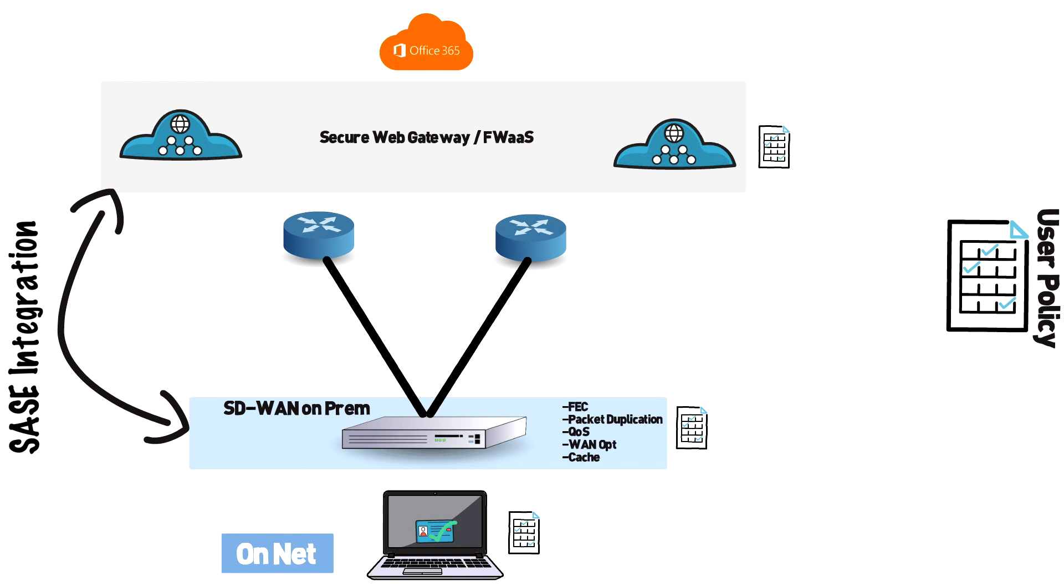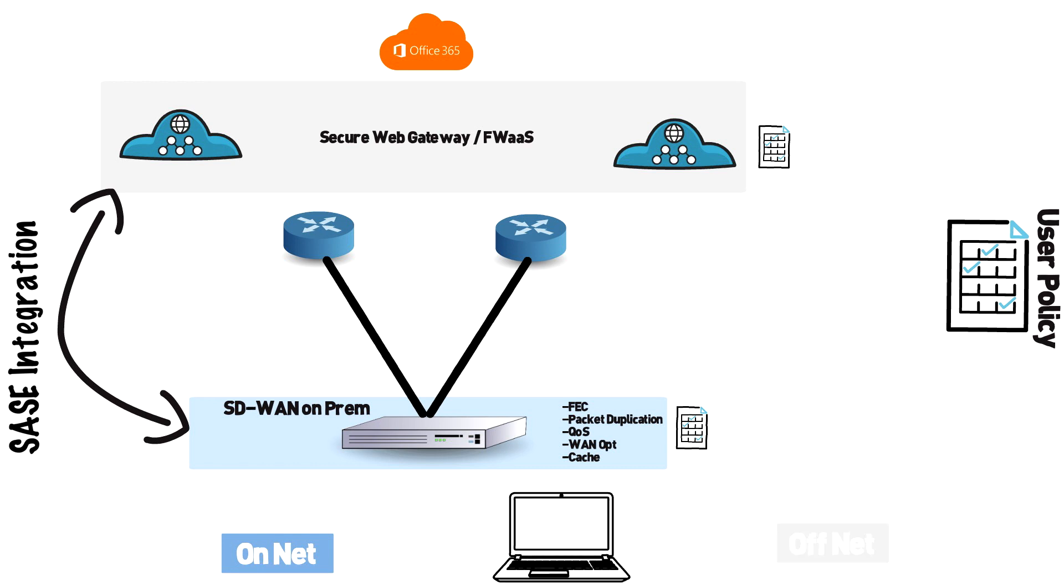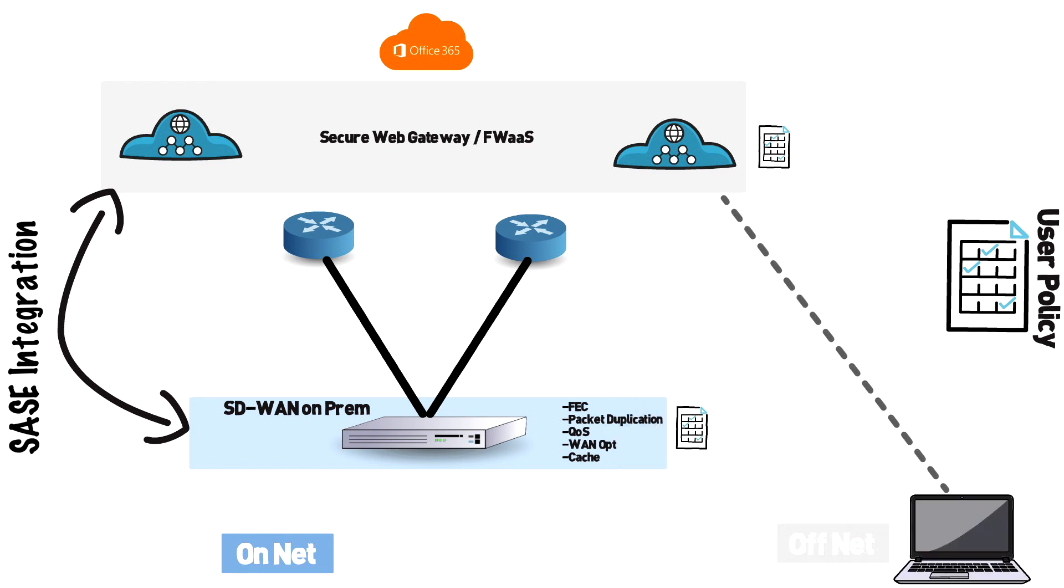When users get behind your corporate network SD-WAN should be making the steering decisions. When they pack up and go home for the night the client should connect to the nearest POP location and still leverage those same policies and security inspections without there being any gap.